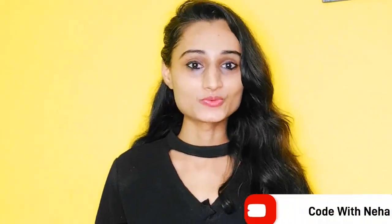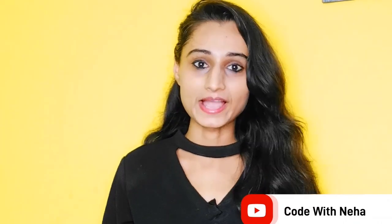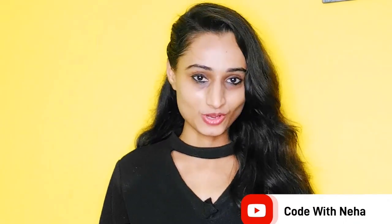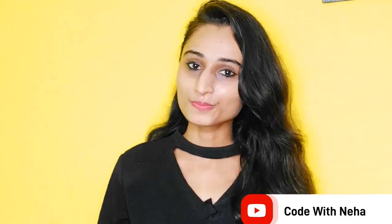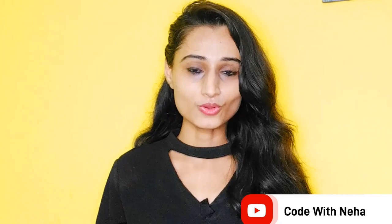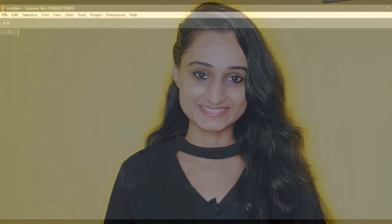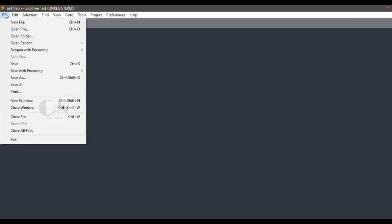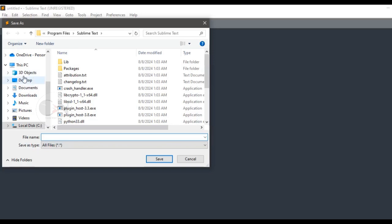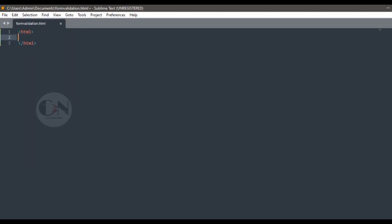Hello everyone, welcome back to my channel Code With Neha. So today I am back with another interesting topic, hope you all will like it. So without any further delay, let's get started. In the previous video of form validation in JavaScript tutorial series, I discussed how to validate form in JavaScript. You can check the video from the above i button. Today we will be discussing about validation through getElementById. So without any further delay, let's get started.